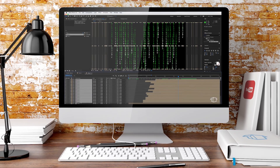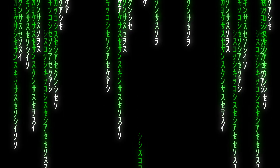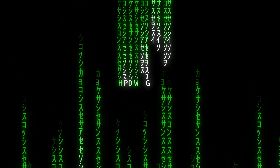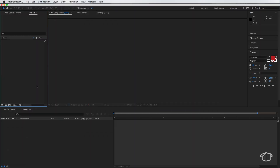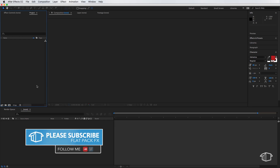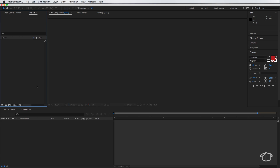Hey guys, it's FlatbackFX here back with another tutorial. Today we're going to be making this matrix effect. Before we get started, you're going to want to download a font that I've put in the description below. The font we're going to use is called Matrix Code, and it's going to give us the font they use in the Matrix. Once you've downloaded and installed that, come back to After Effects and we're going to create our composition.